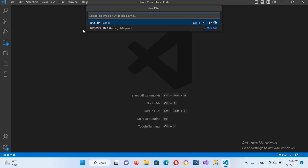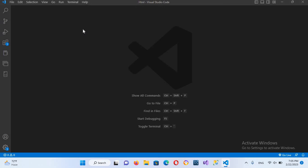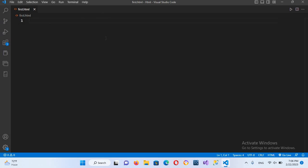I'll name this first.html and now I'll hit enter. Now it will ask me to save this file so I'll save this right here in this directory. So I'll create the file. Now the file is created.